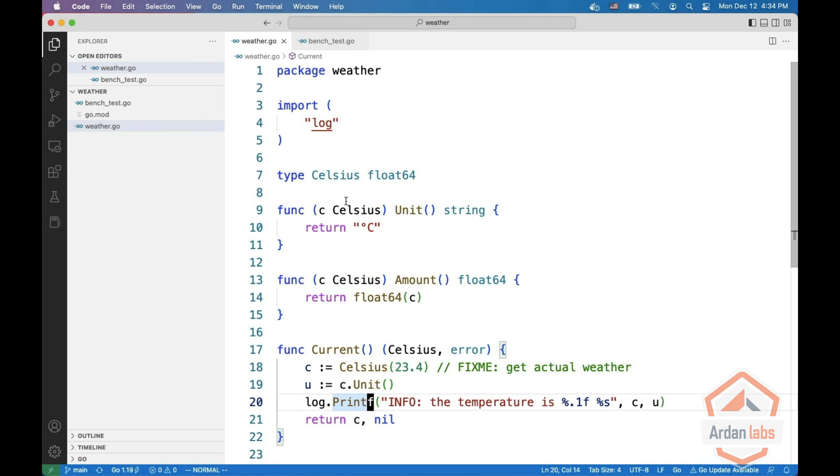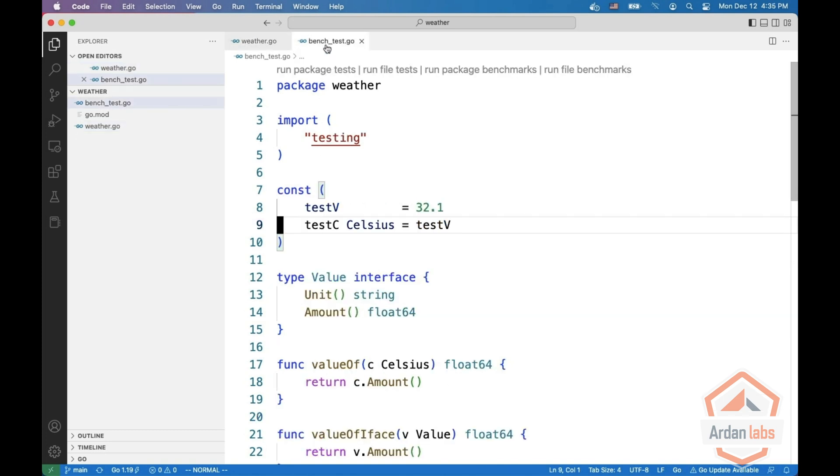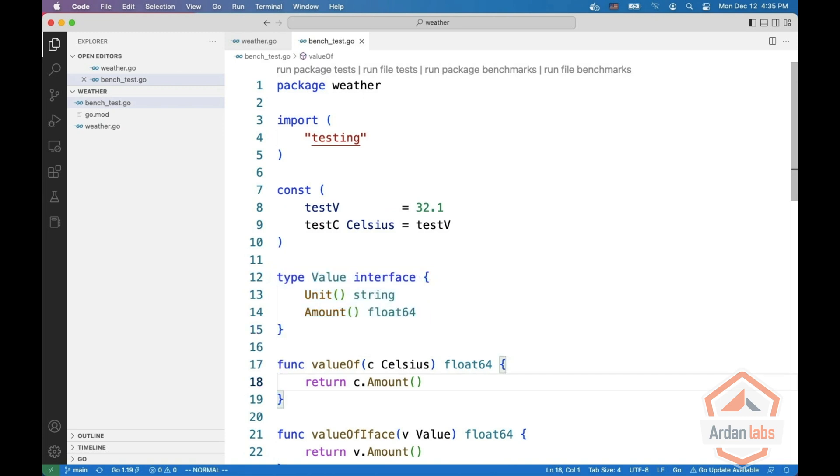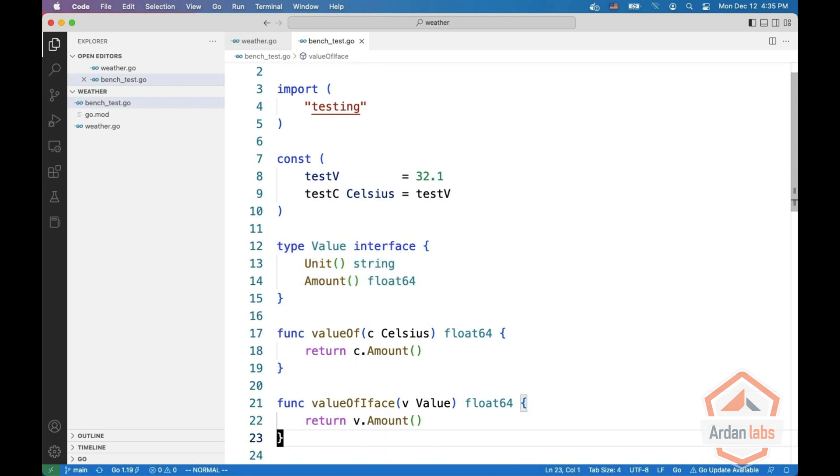The second thing is that calling a method via an interface is slower than calling a method via the value itself. So we define an interface which is a value which has the unit and the amount, meaning Celsius implements this interface.